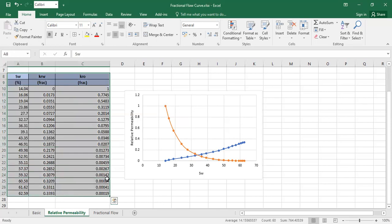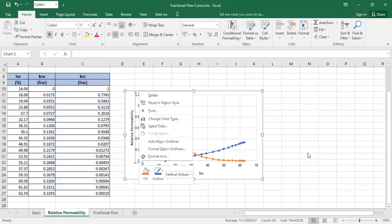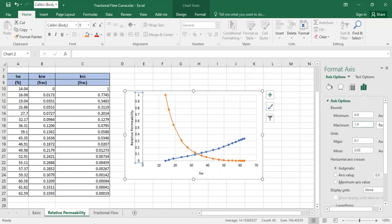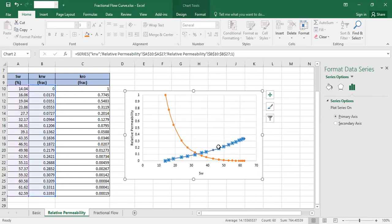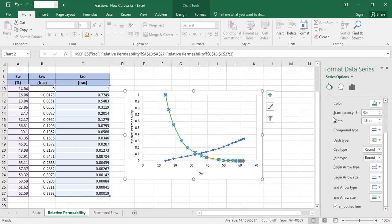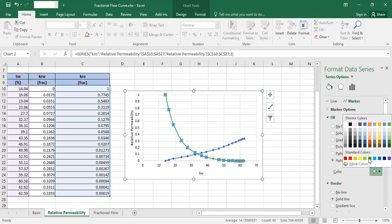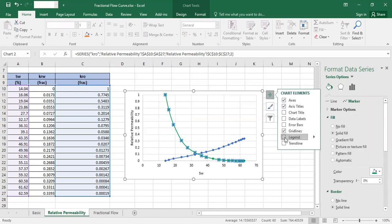From this table we can easily construct the relative permeability curve. On the horizontal axis we have water saturation, and on the vertical axis we have both relative permeability curves. The maximum value on the vertical axis is set to 1. The relative permeability to water is colored blue and the relative permeability to oil is colored green.